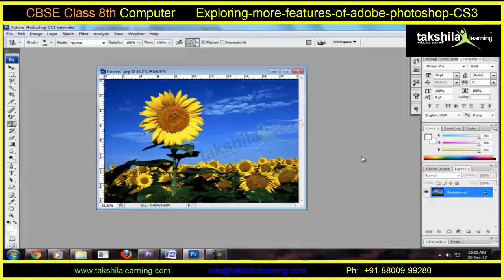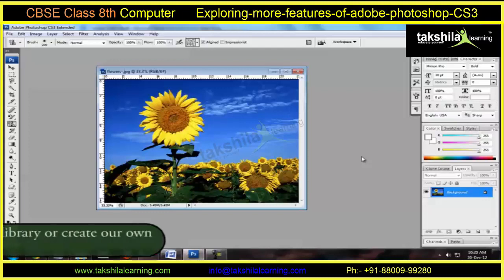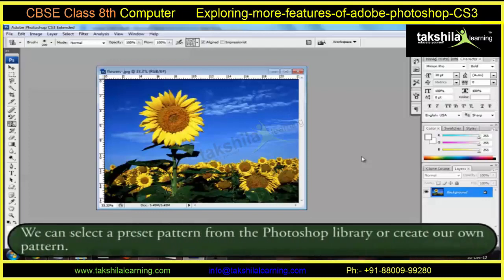Photoshop comes with a variety of preset patterns. We can select a preset pattern from the Photoshop library or create our own pattern.